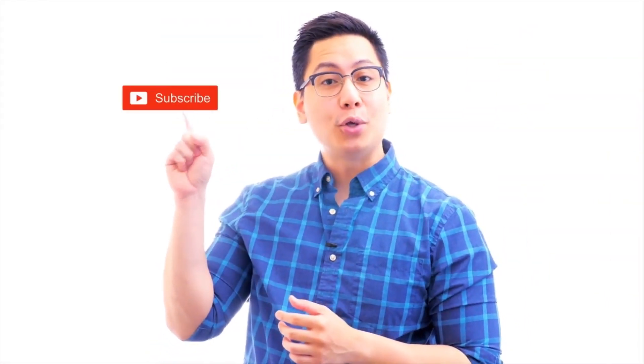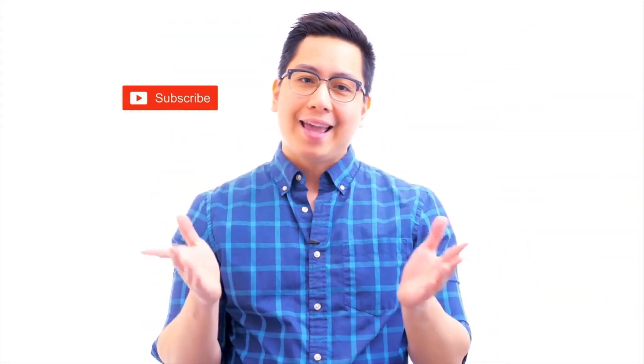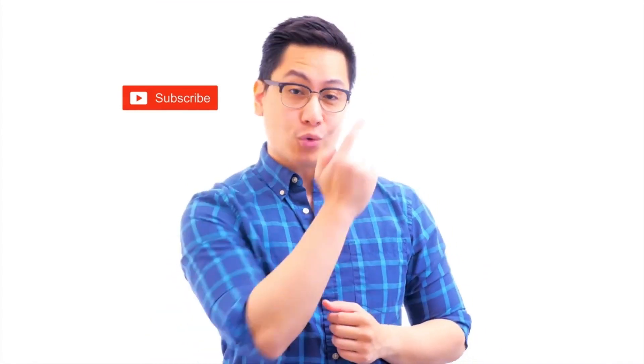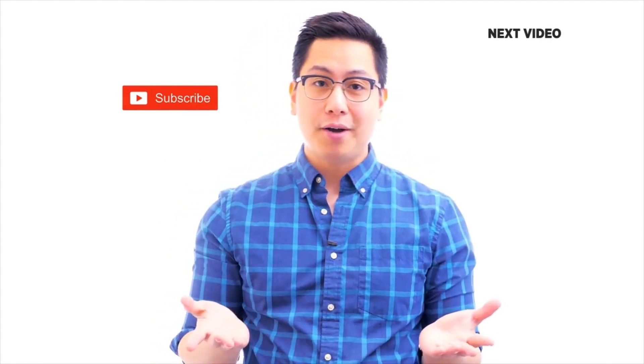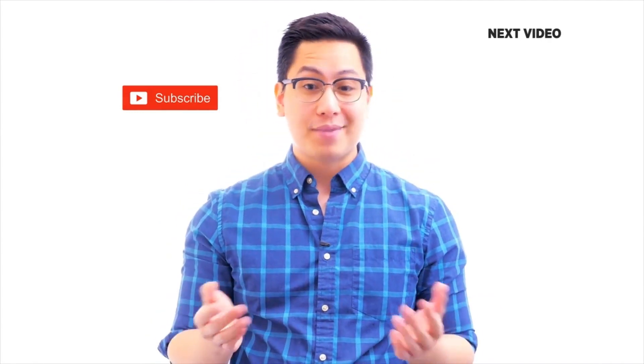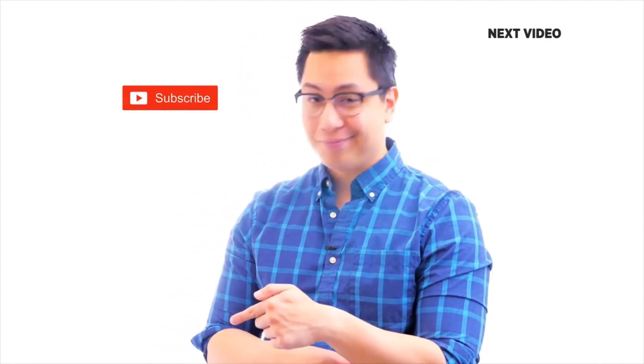Hi there. If you like this video, subscribe to the Simplilearn YouTube channel and click here to watch similar videos. To nerd up and get certified, click here.